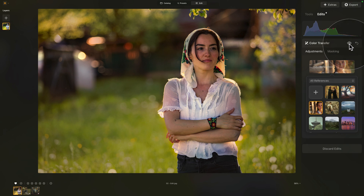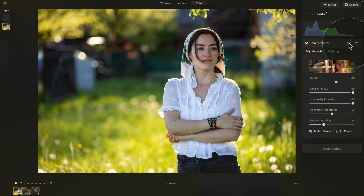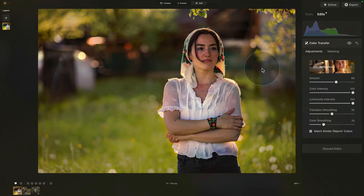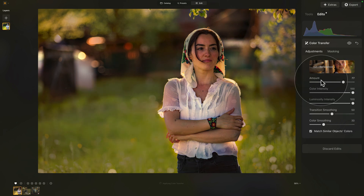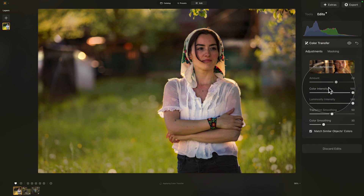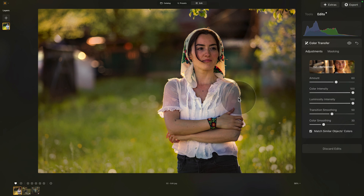To really see it, let's check the before and after. You can see that the color and luminosity was still transferred, but it's much closer to the reference image. Once you apply it, you can go ahead and apply more of the effect using the amount slider, and fine-tune the result using the color intensity, luminosity intensity, transition smoothing, and color smoothing. For this image, I think this actually works very well.